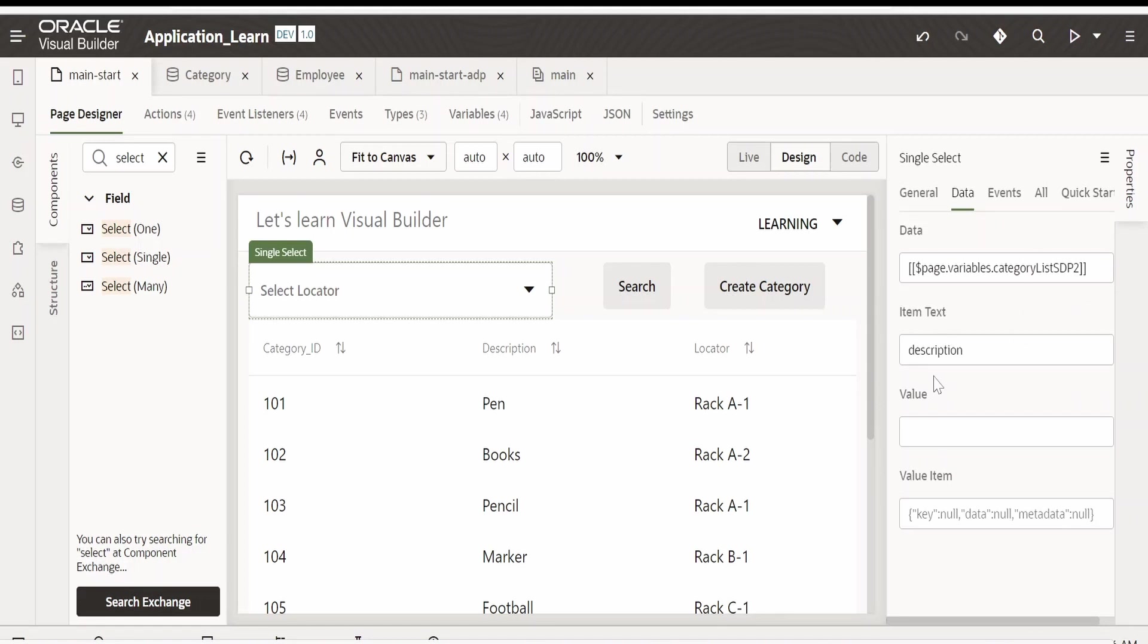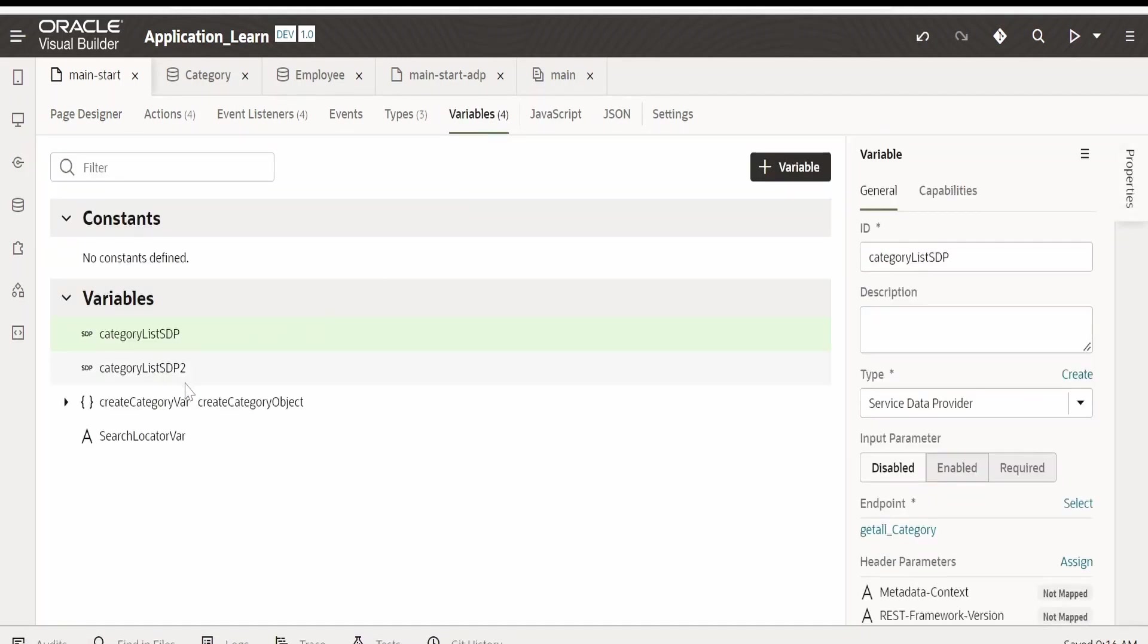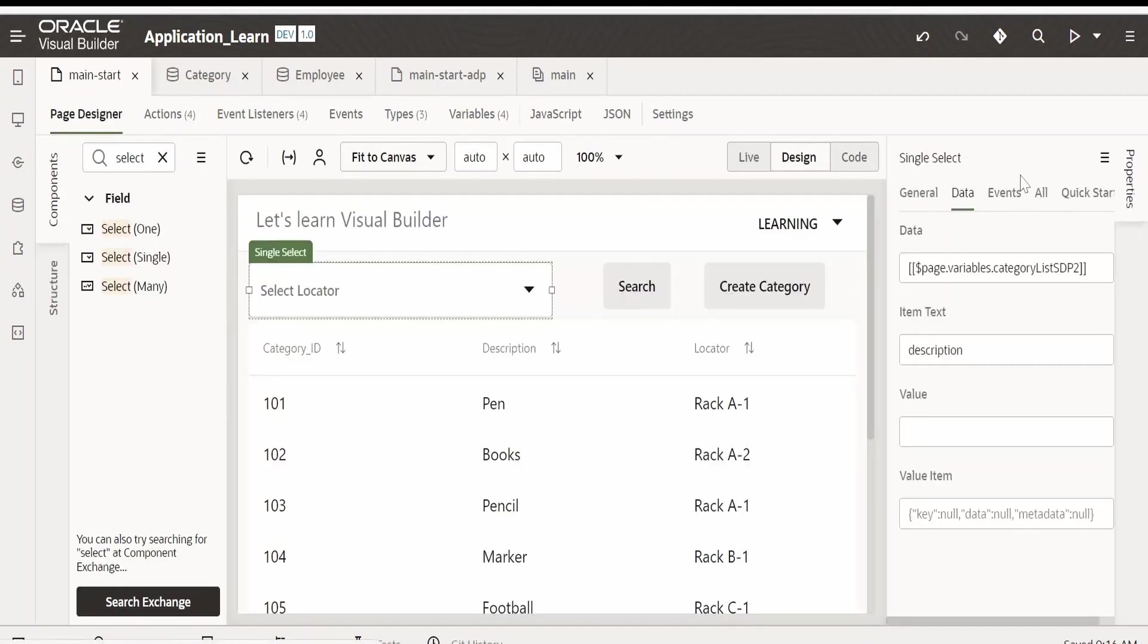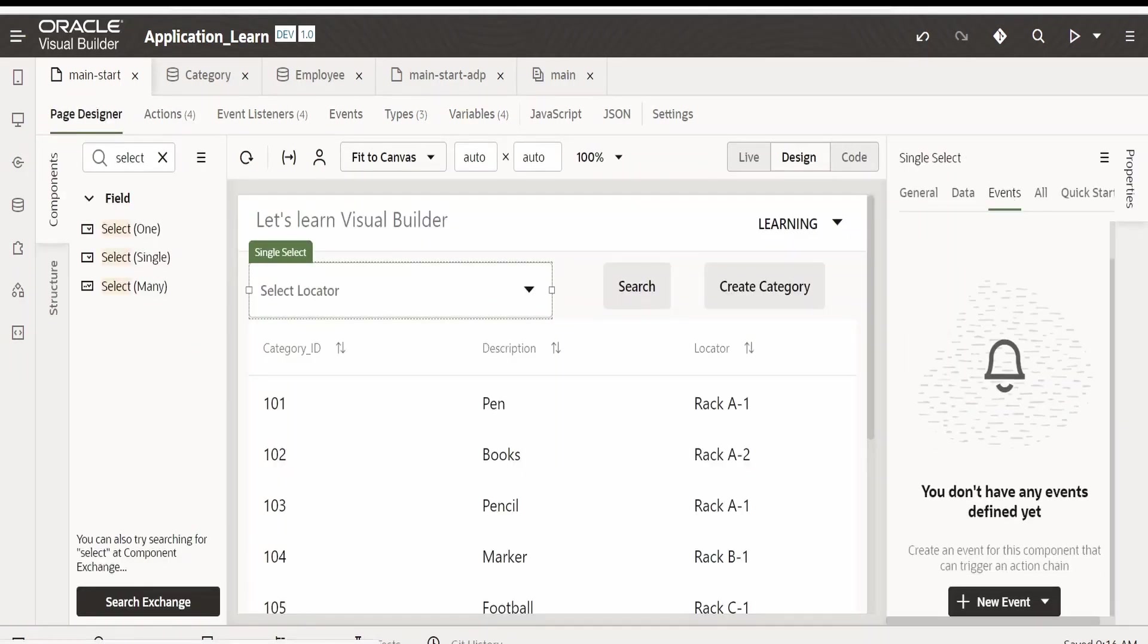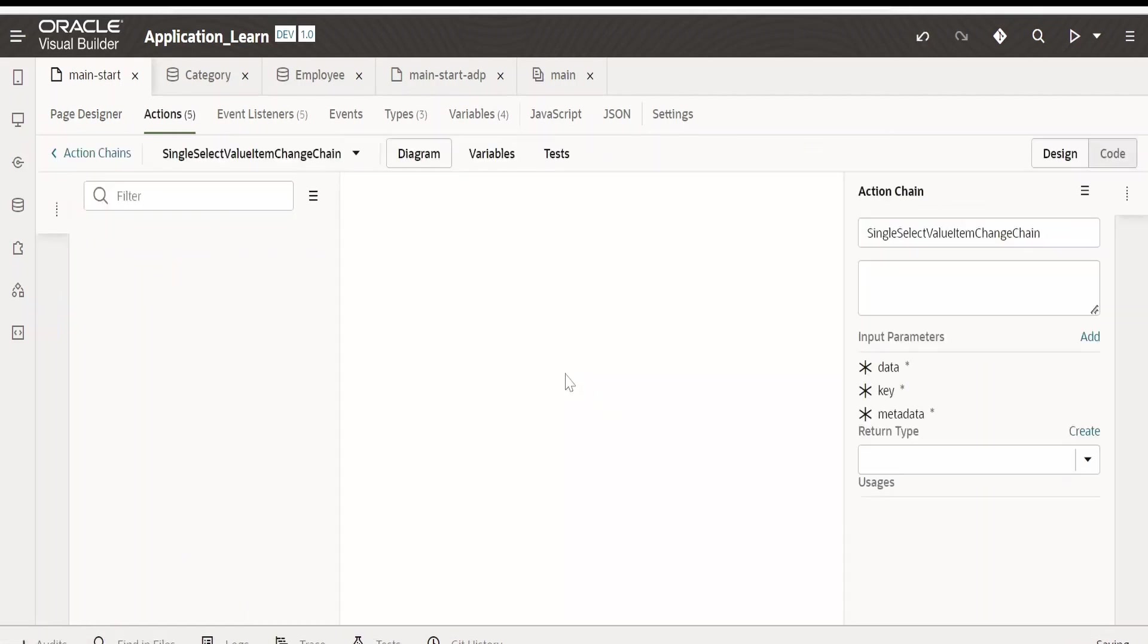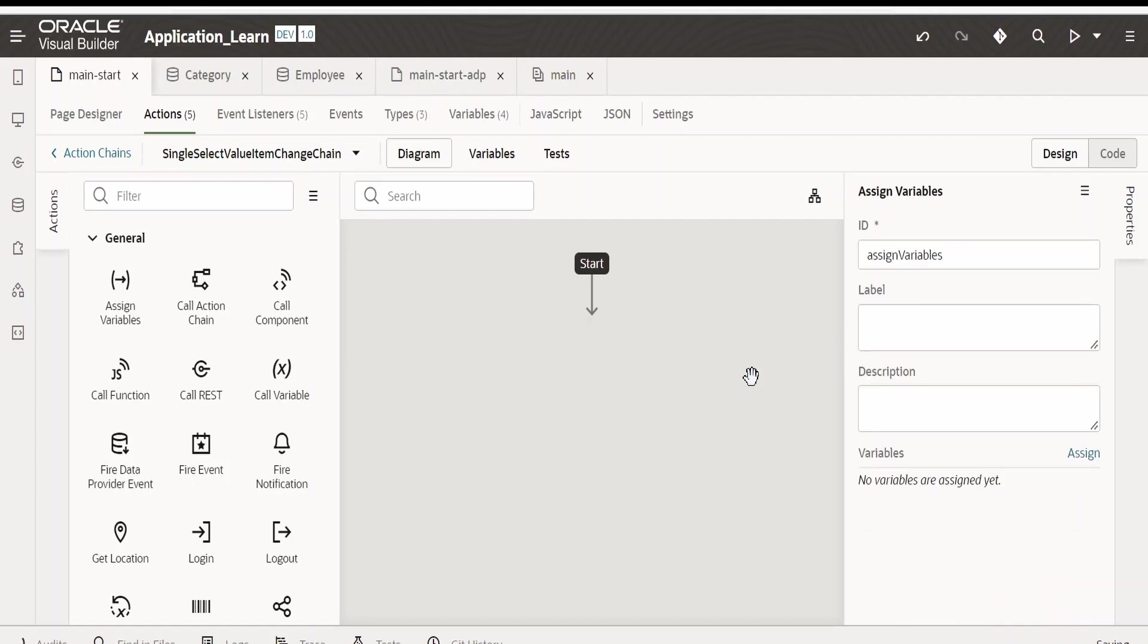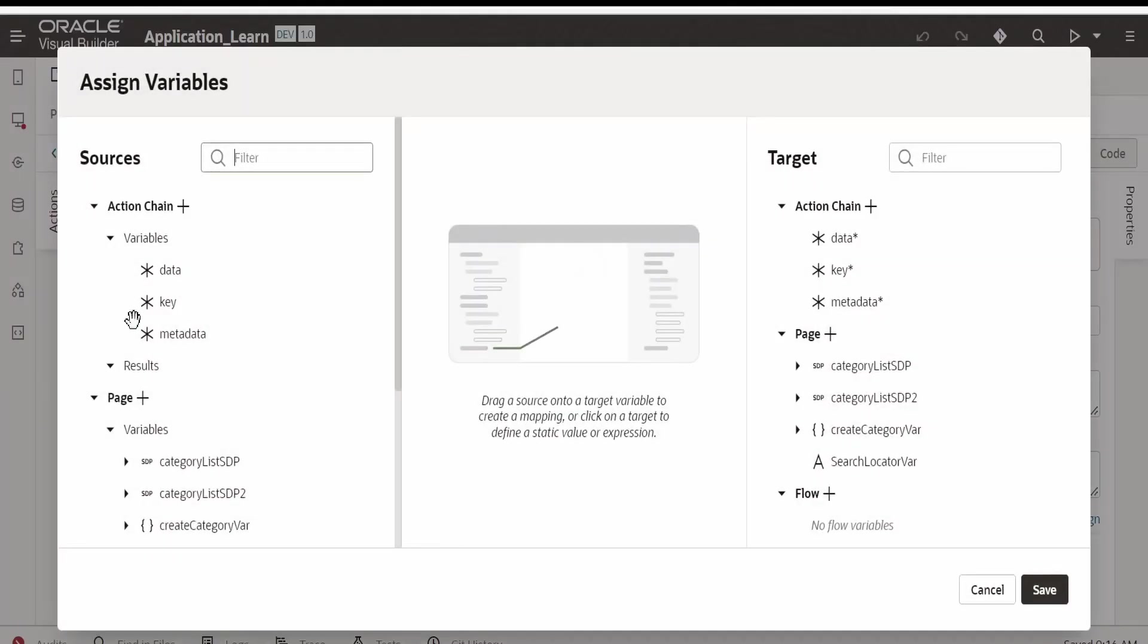Now we want to assign the value selected by the user and map it to the variable which will be used for filtering the SDP. To do that, select this, go to events, click on new event, click on on value item. Here we have to make use of assign variable.